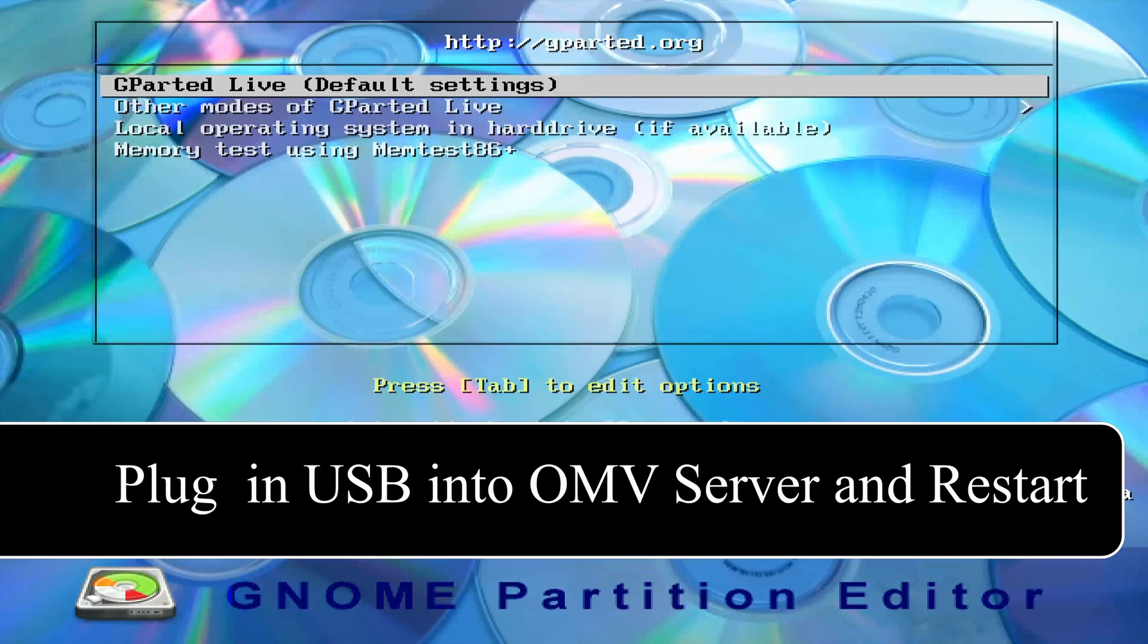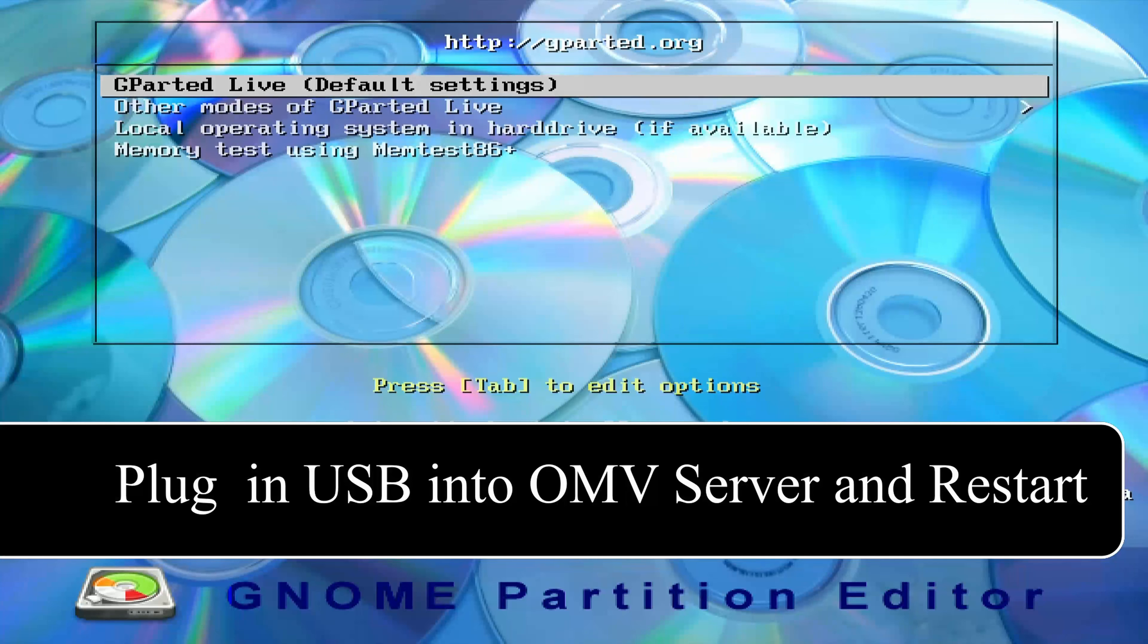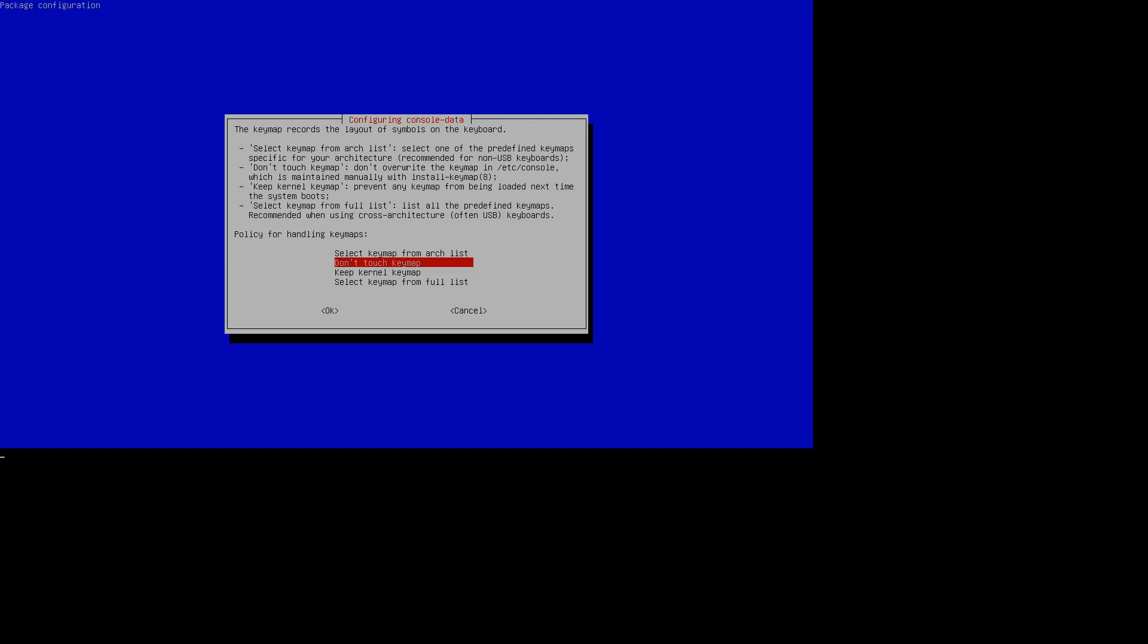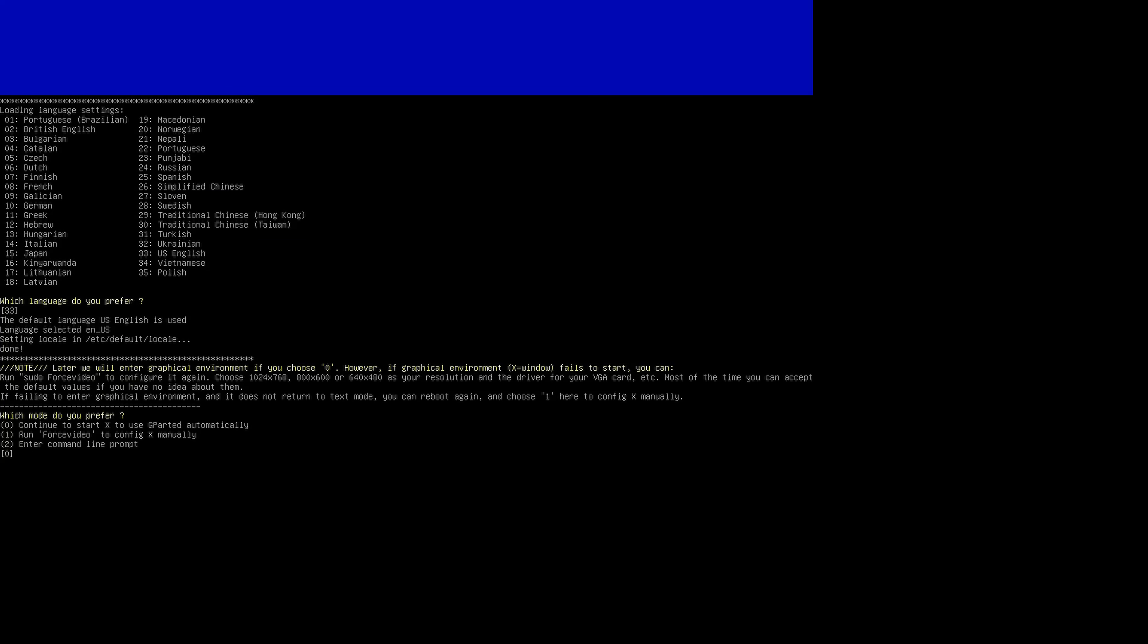And it automatically found our USB device. And then we're going to click Flash, plug in the USB with gparted, and then we're going to start that. First hit Enter. And for the next few screens, we're just going to hit Enter. So don't touch the keyboard. We're going to pick 33, which is the default for English. And then just hit Enter to continue to the GUI.